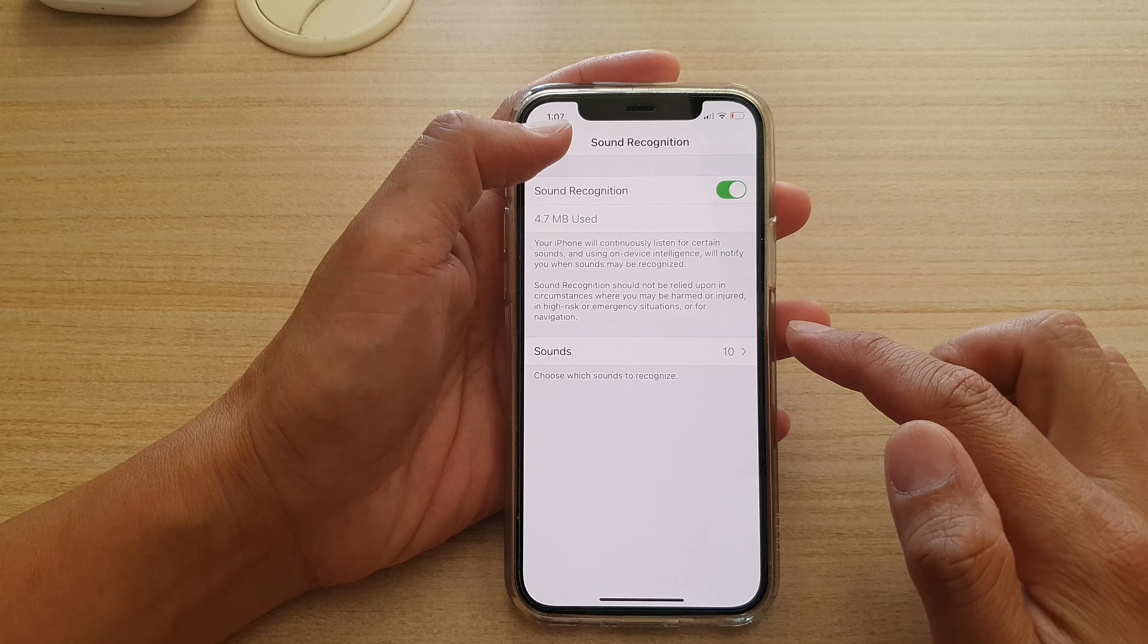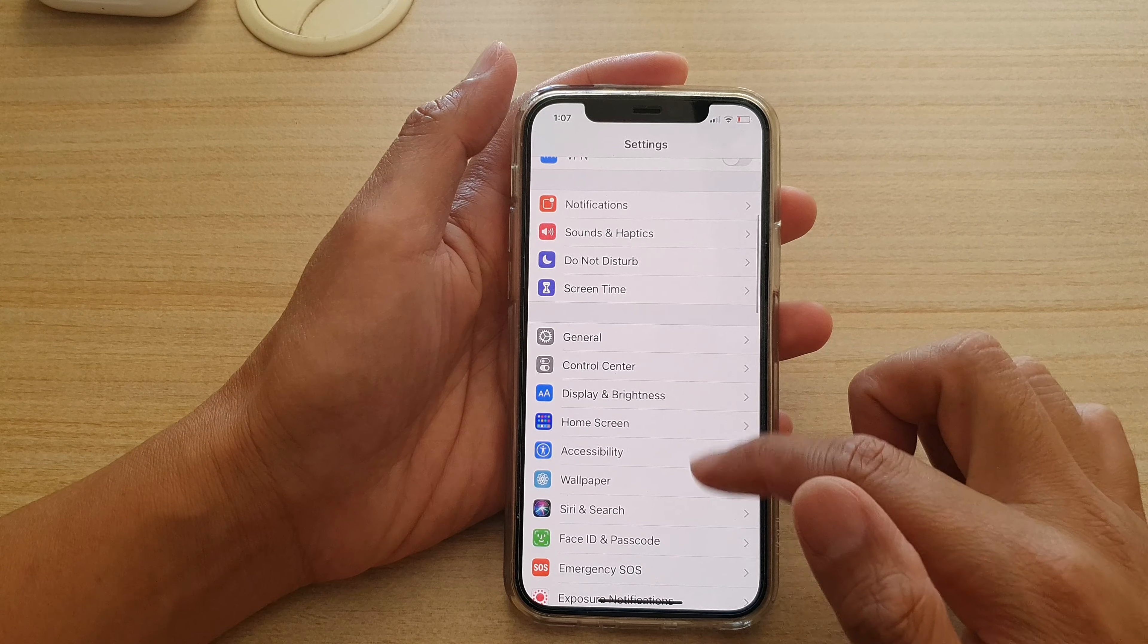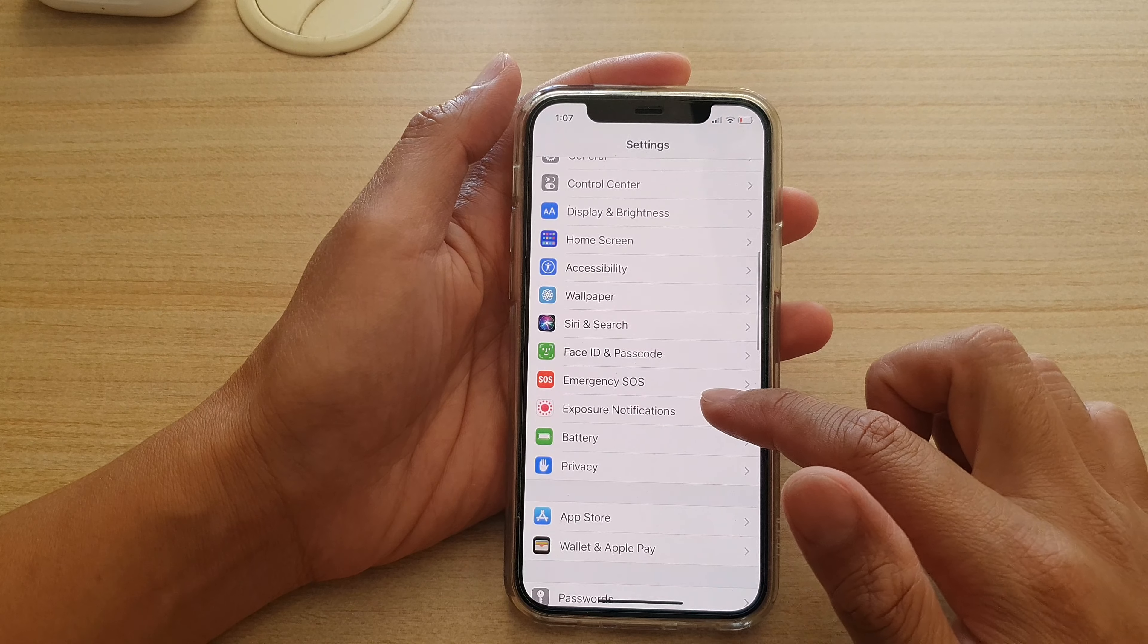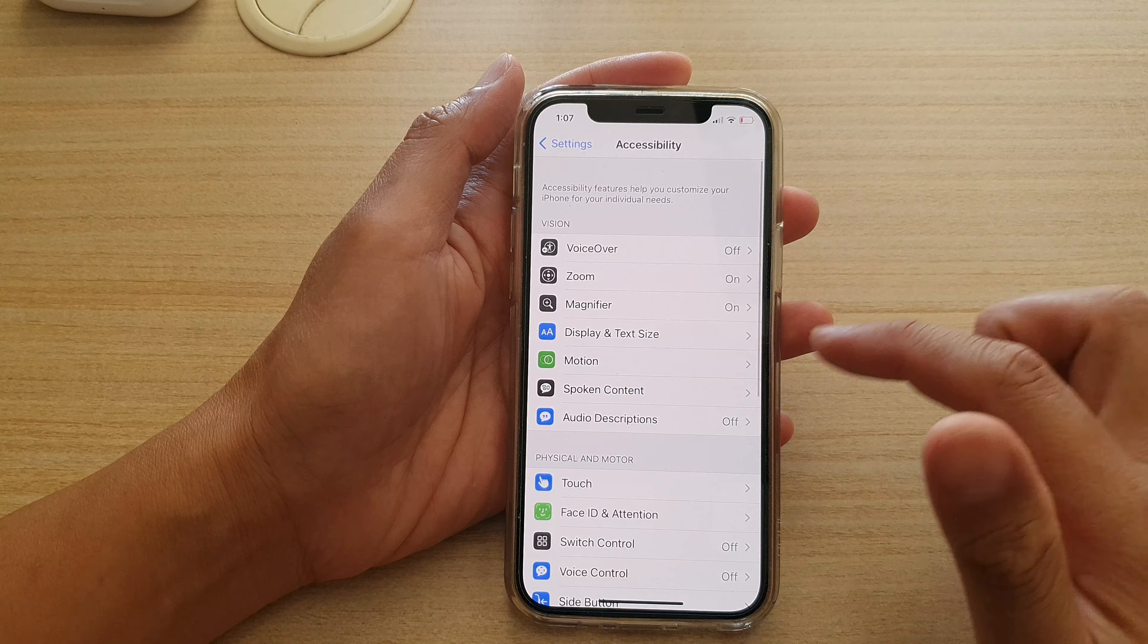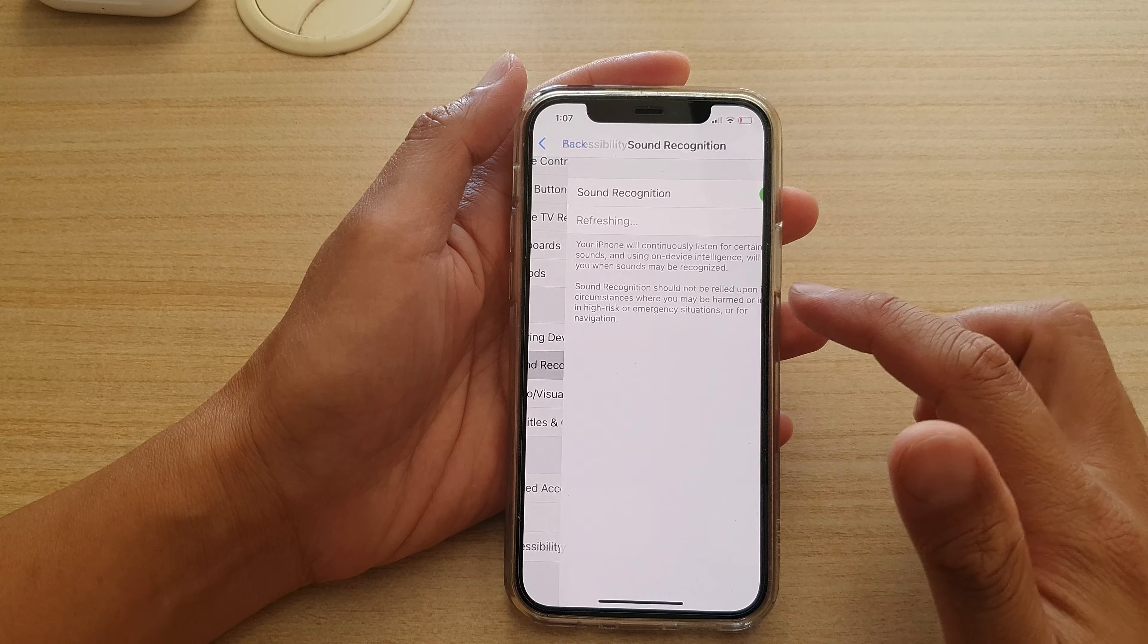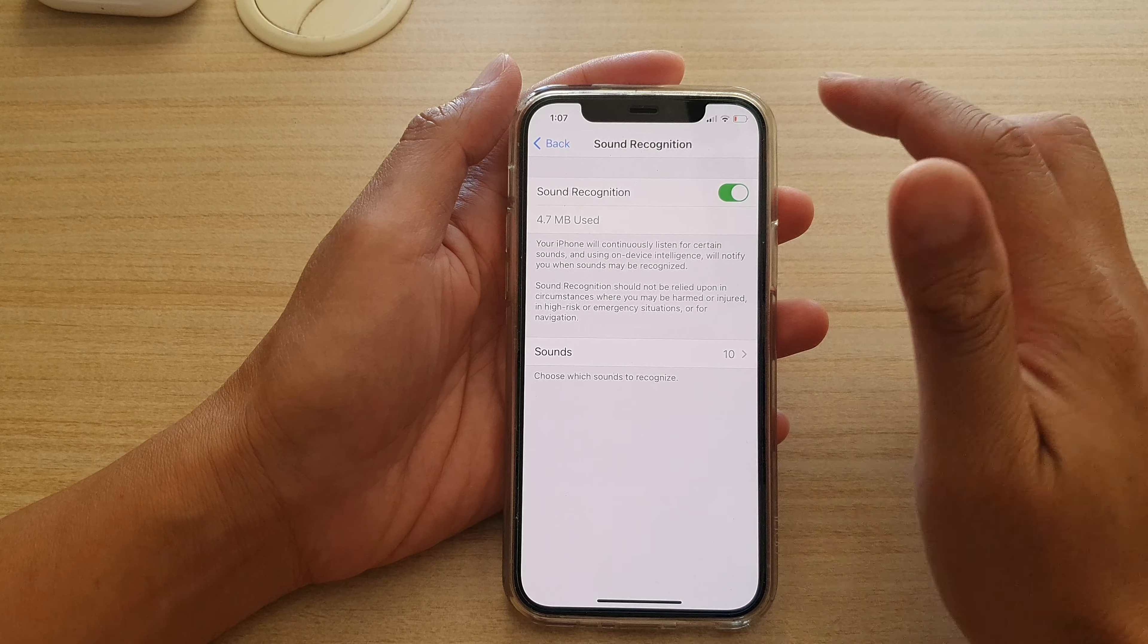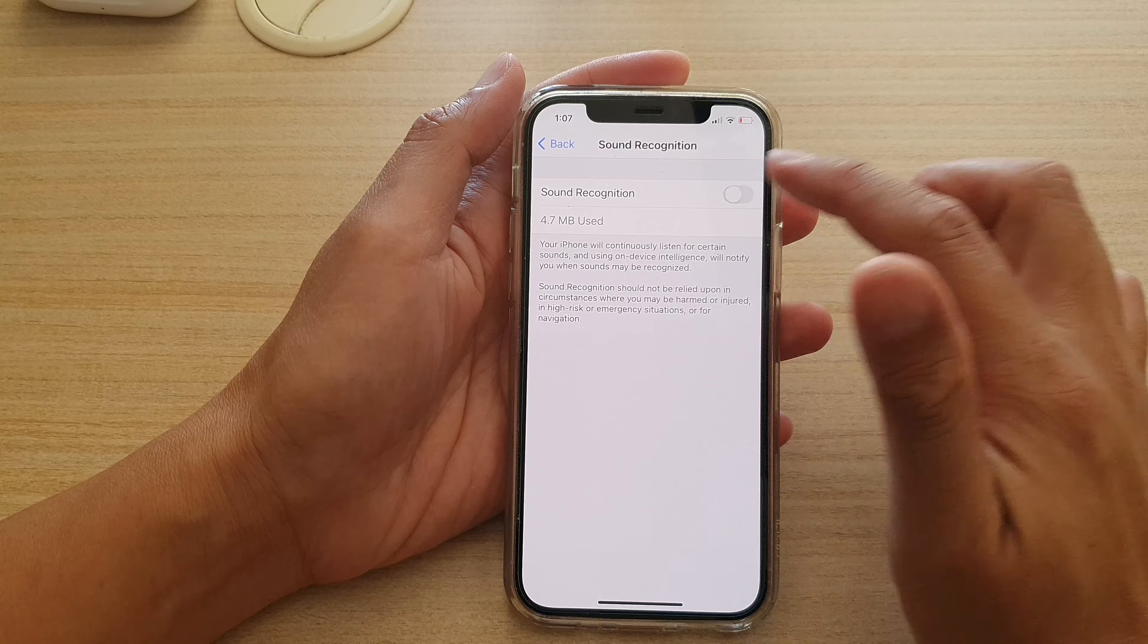Now in the settings page go down and tap on accessibility, then go down and tap on sound recognition. Make sure you turn on sound recognition.